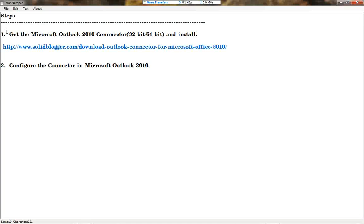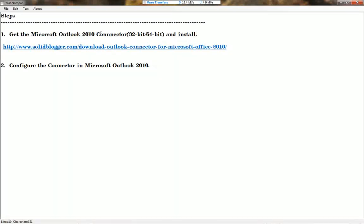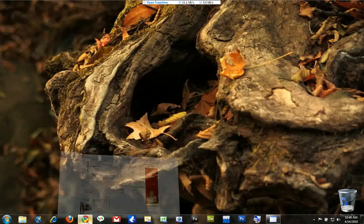First step: I have to download the Outlook Connector for my Outlook 2010 and then install it. It's available on a site for download. We are getting the Microsoft Outlook 2010 Connector, which makes it very easy to configure the Hotmail account. Let's go to the site.